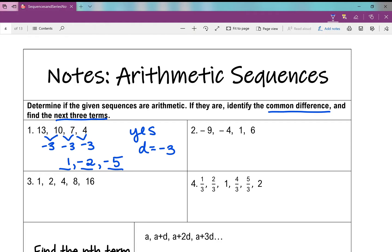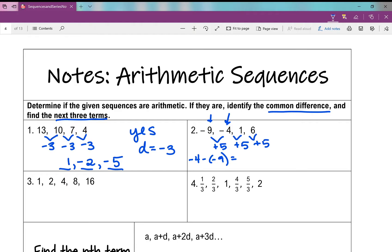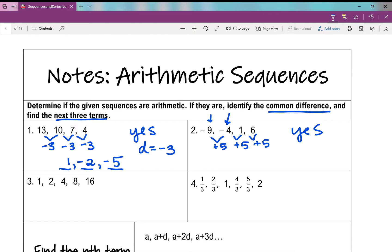Number 2: negative 9, negative 4, 1, and 6. From negative 9 to negative 4 I'm adding 5, negative 4 to 1 I'm adding 5, 1 to 6 I'm adding 5. You could also do negative 4 minus negative 9 to get 5. So yes, this is an arithmetic sequence with common difference 5. The next three terms: 6 plus 5 is 11, then 16, then 21.